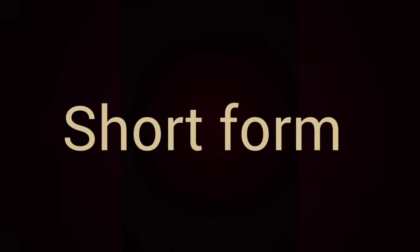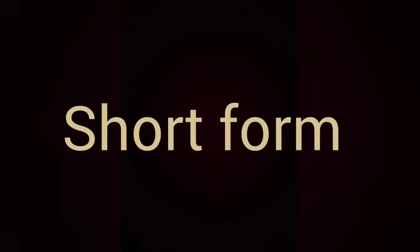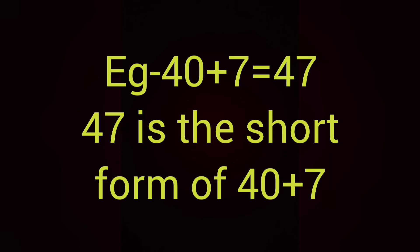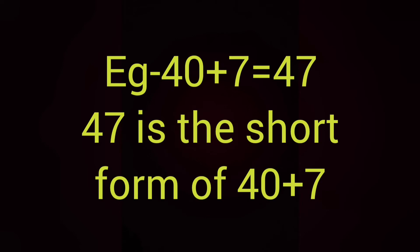Let us learn to write numbers in short form. When expanded form numbers are added, we get short form of a number. Example, 40 plus 7 is written in expanded form. If we add and write, it will be 47. So, 47 is the short form of 40 plus 7.